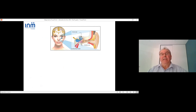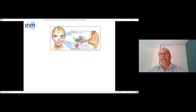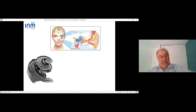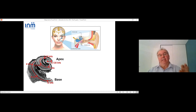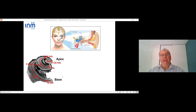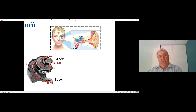Here is the external ear, the tympanic membrane, the ossicles, the inner ear with the cochlea and the vestibular organ. This is a scanning electron microscopy image of the cochlea. One important point: each sound is coded in a specific area in the cochlea. High frequency sounds are coded at the base of the cochlea and low frequency sounds at the apex.